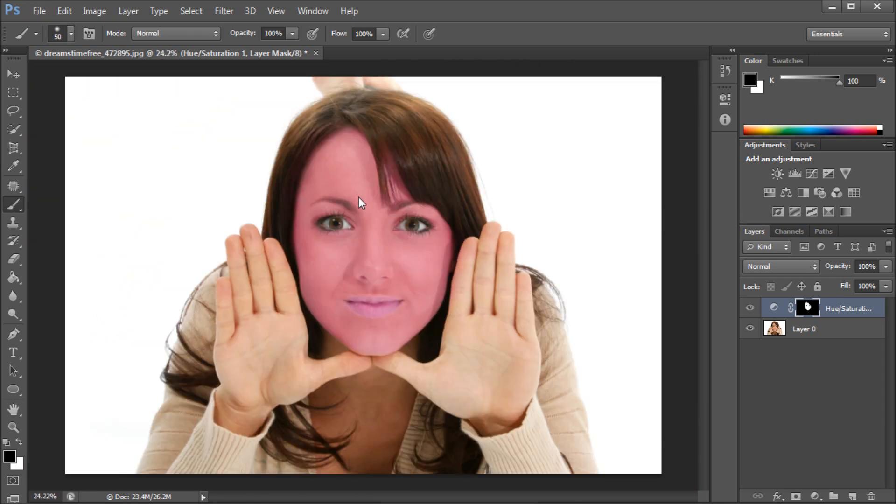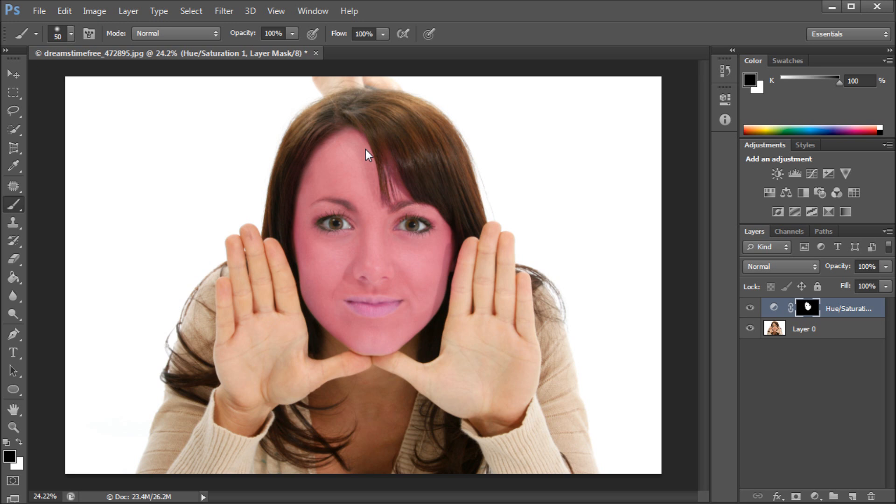So I hope you guys learned something in this tutorial. I would definitely check out the Skin Tones new option in Color Range as well as that Detect Faces and play around with those and see what situations they work in better and what situations they don't. So if you guys learned something, don't forget to subscribe, rate, and comment, and I'll see you next week with a new video tutorial. Thanks for watching.